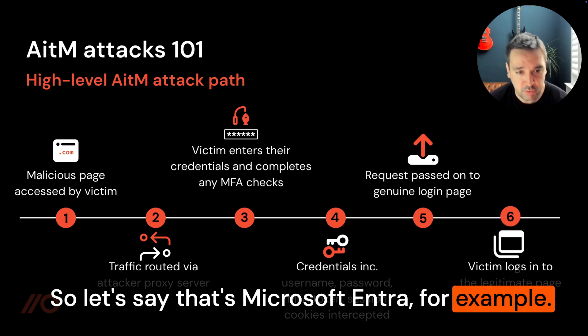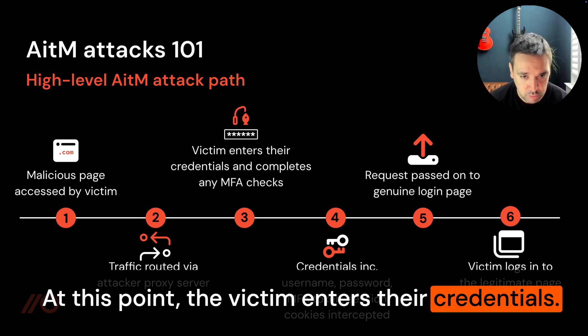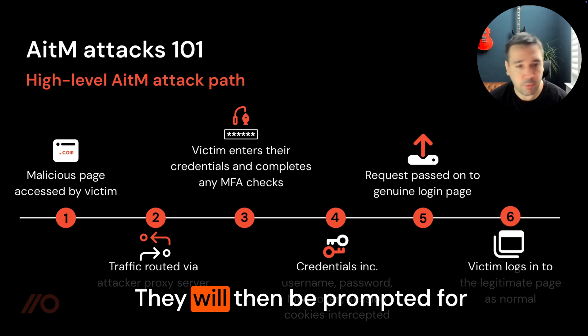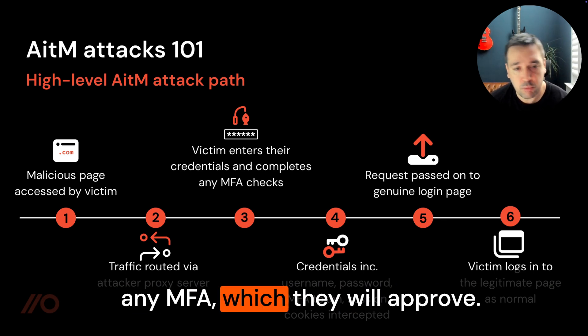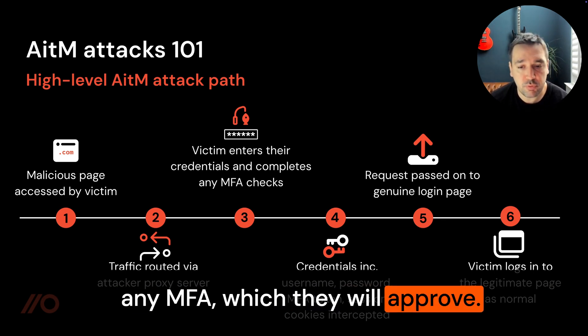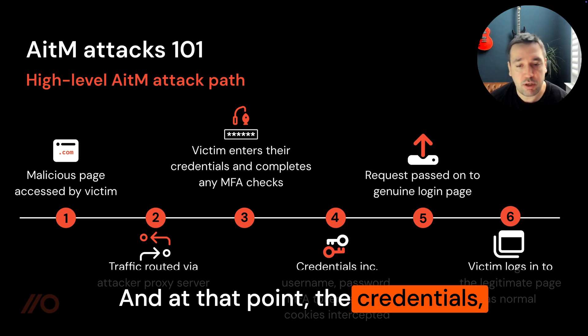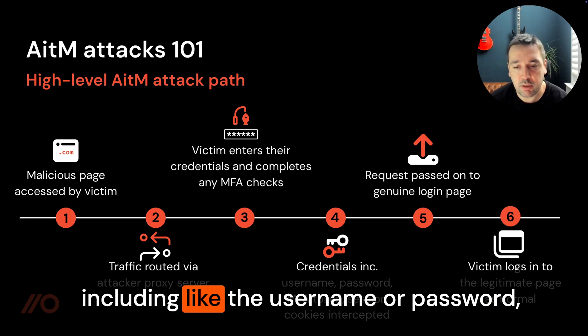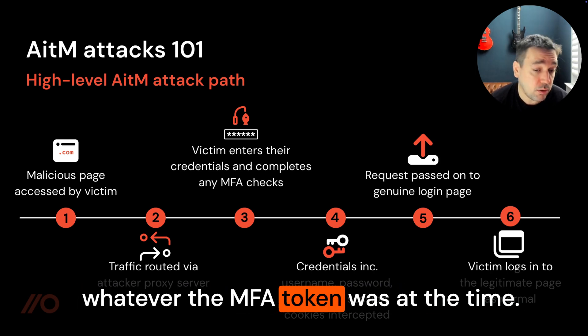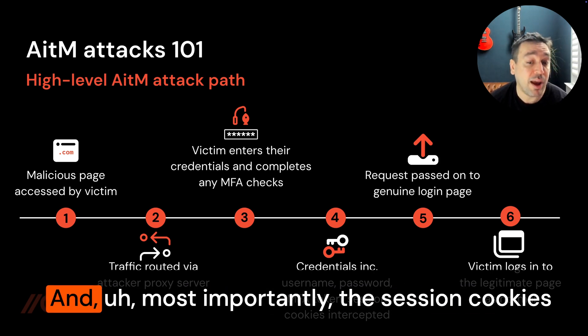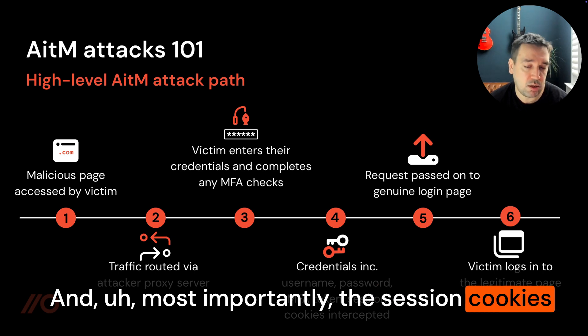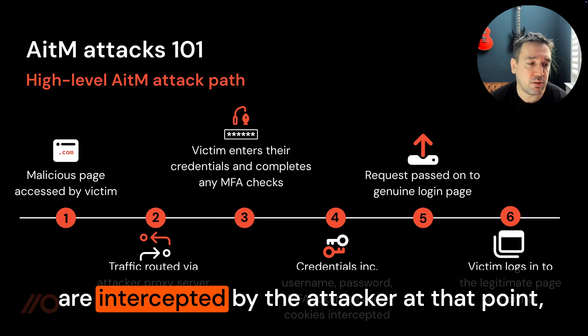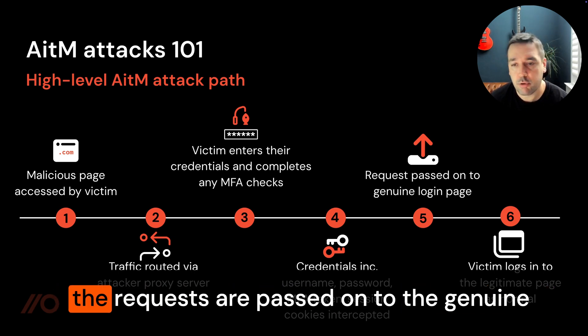That's Microsoft Entra for example. At this point the victim enters their credentials, they'll then be prompted for any MFA which they'll approve. At that point the credentials including the username and password, whatever the MFA token was at the time, and most importantly the session cookies are intercepted by the attacker.